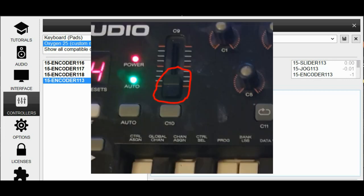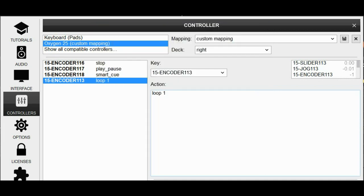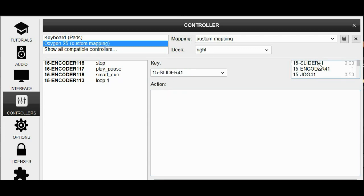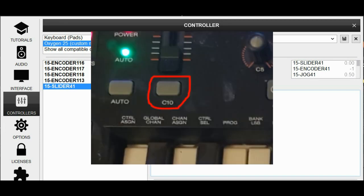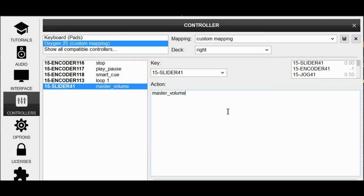Now we might as well also map the giant slider in the middle of everything that looks like a master volume to master volume. So move the slider, so we pick the slider and tell it that it's master volume, like that. And the final button we have on this segment of the controller, on the keyboard, also map that one.